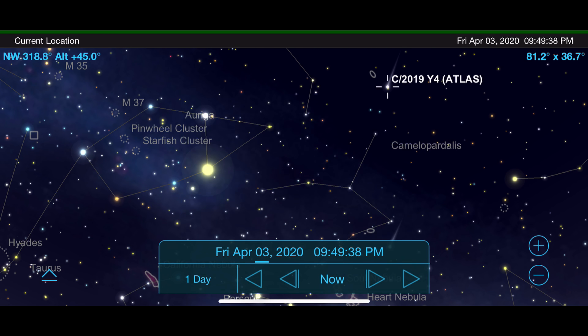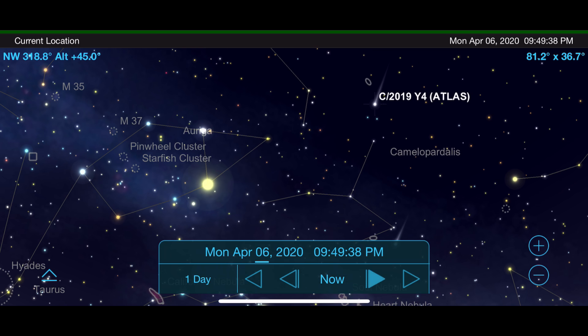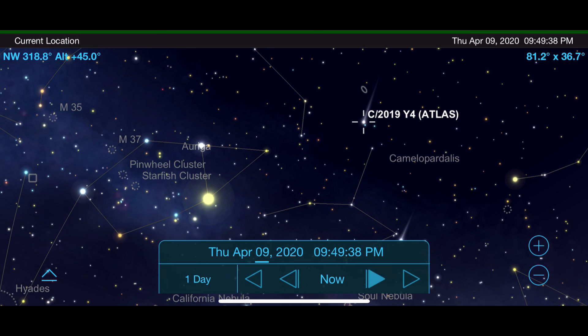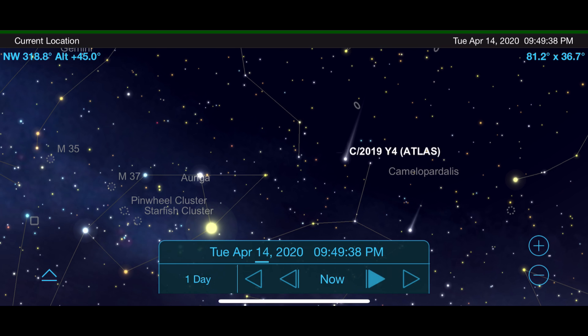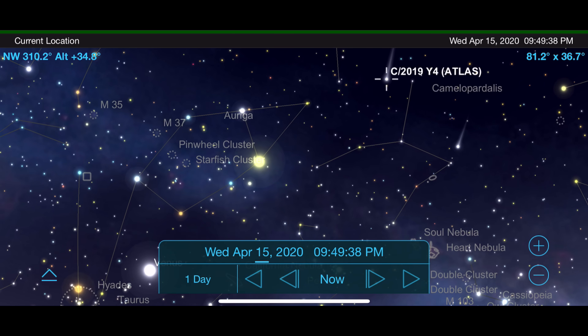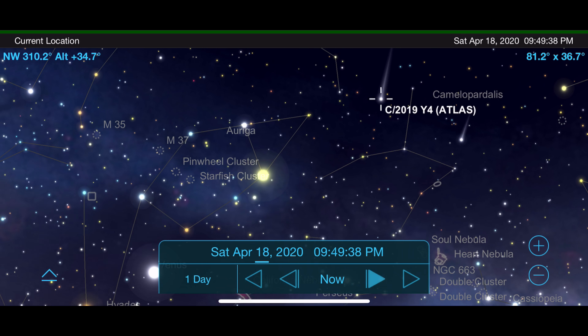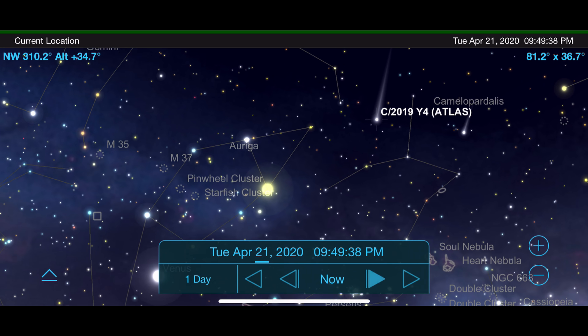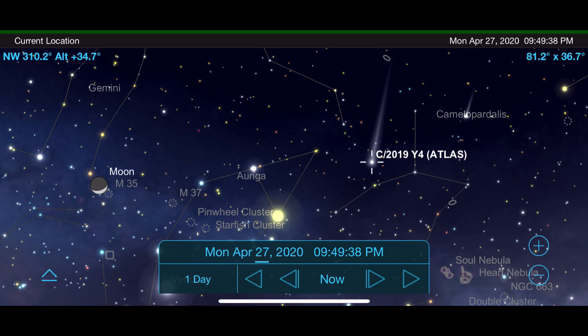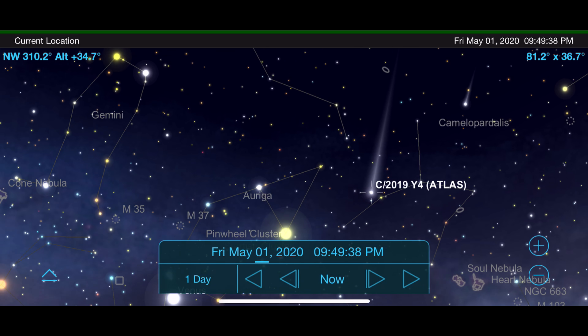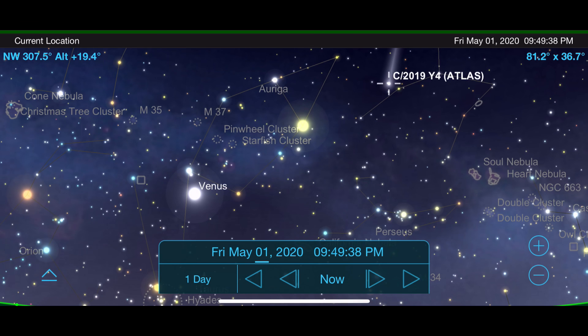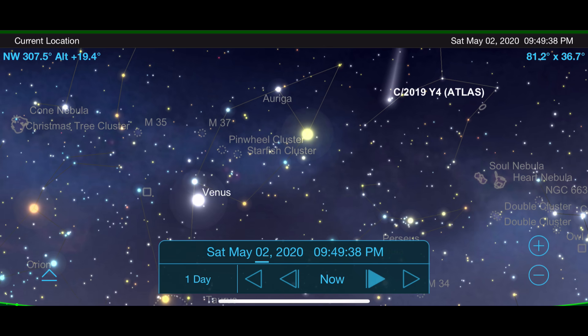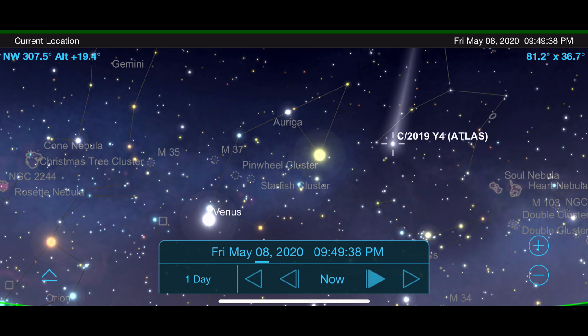But as we get from mid-April to late April, that is possibly going to change if this comet holds together. You can see here just how quickly it is moving through the night sky as it gets closer and closer to our sun, with it becoming brighter and the tail becoming more magnificent throughout April and mid-May.